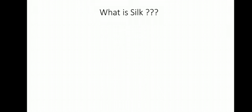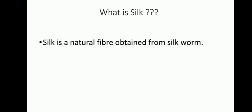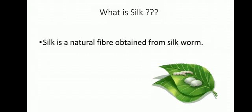Next, students, what is silk? Silk is a natural fiber obtained from silkworm. Here are some examples.